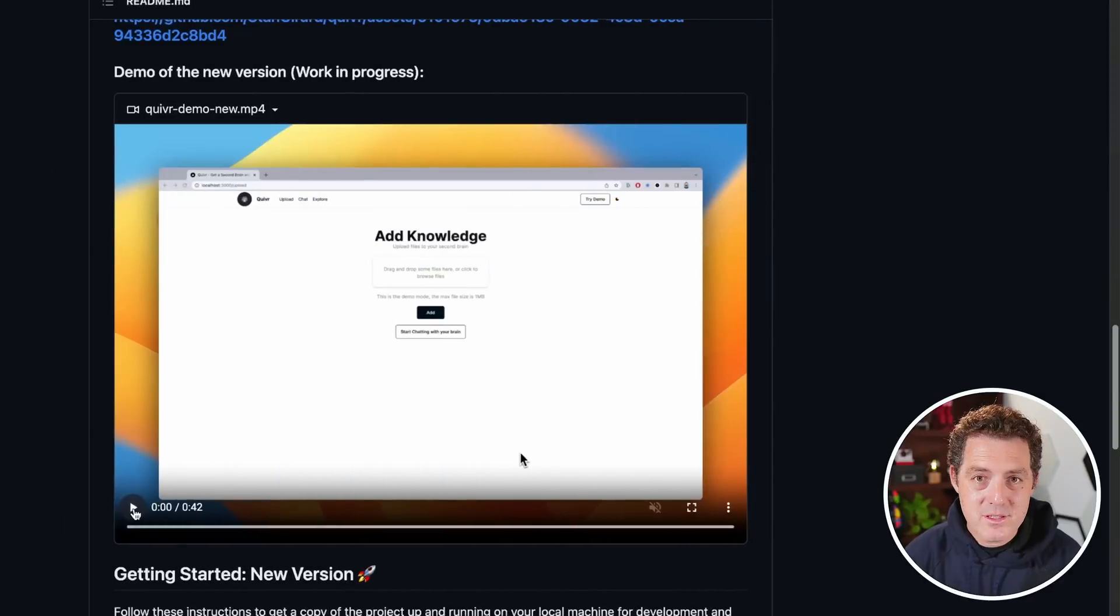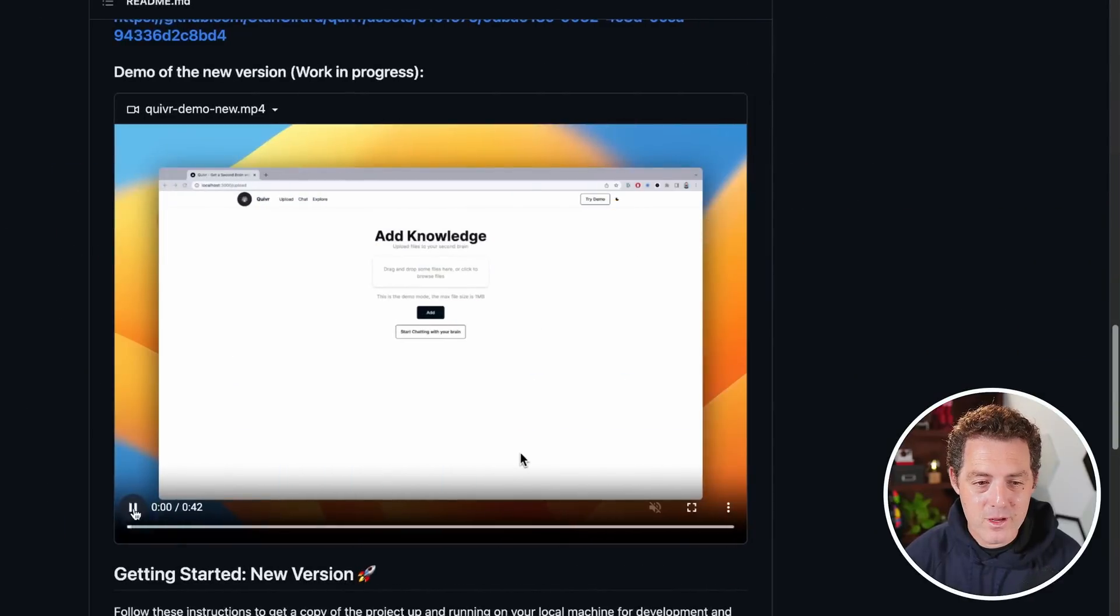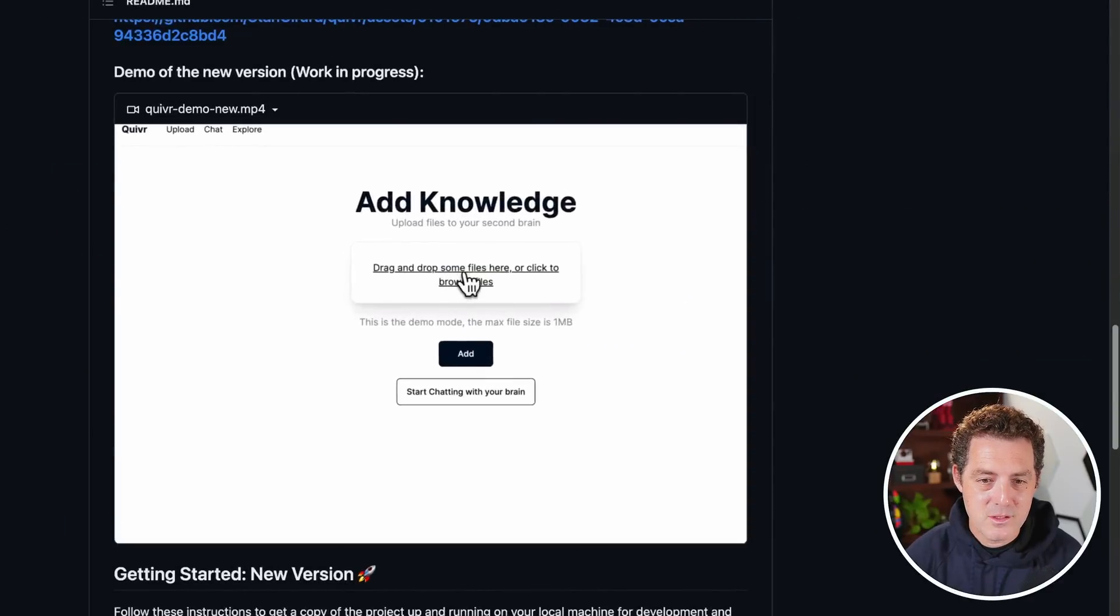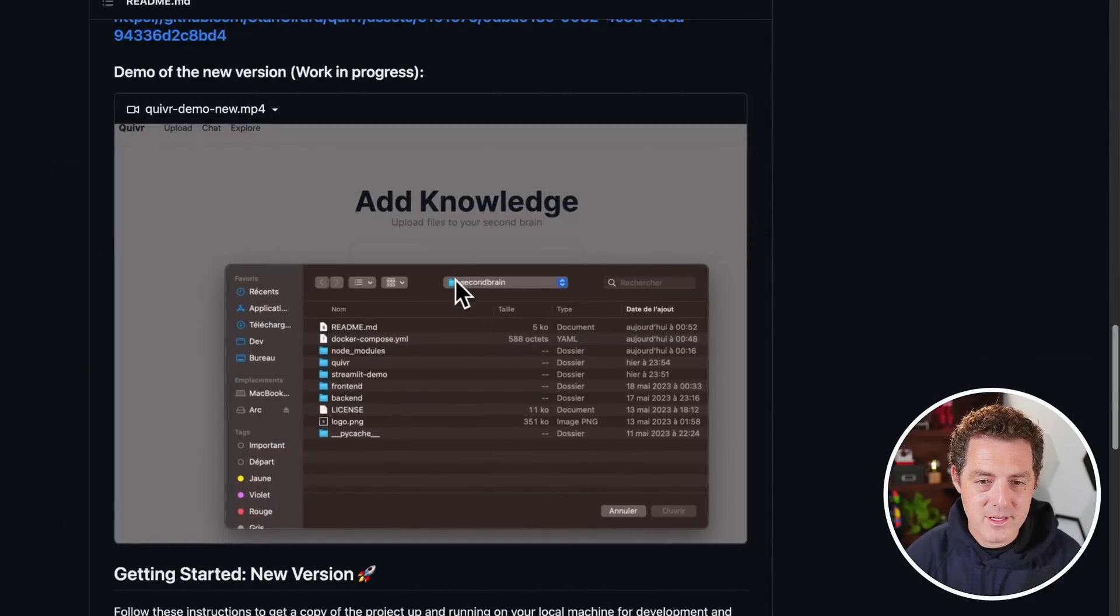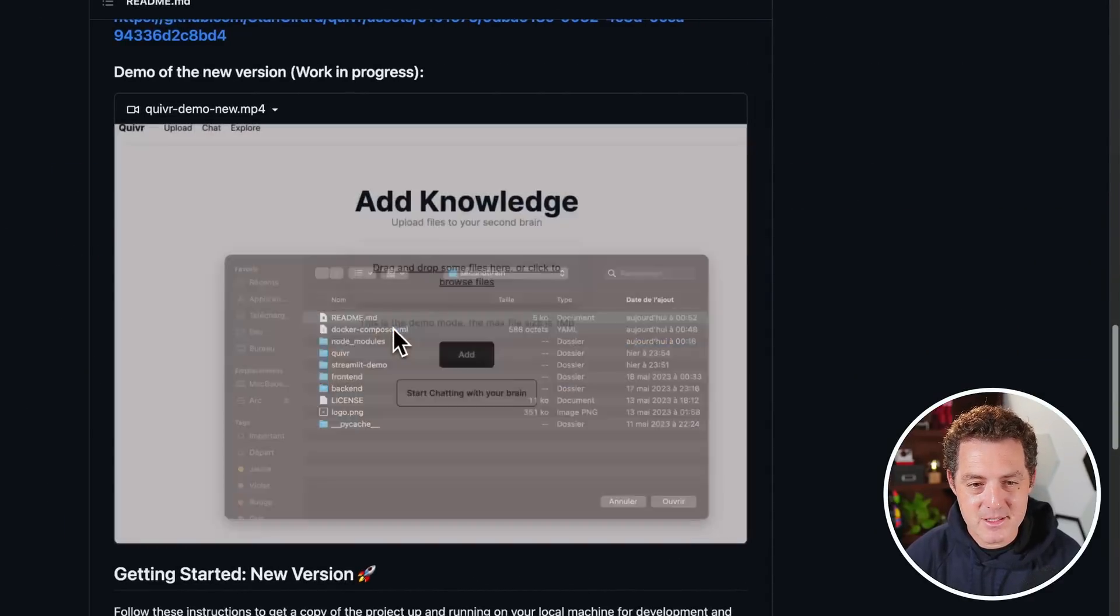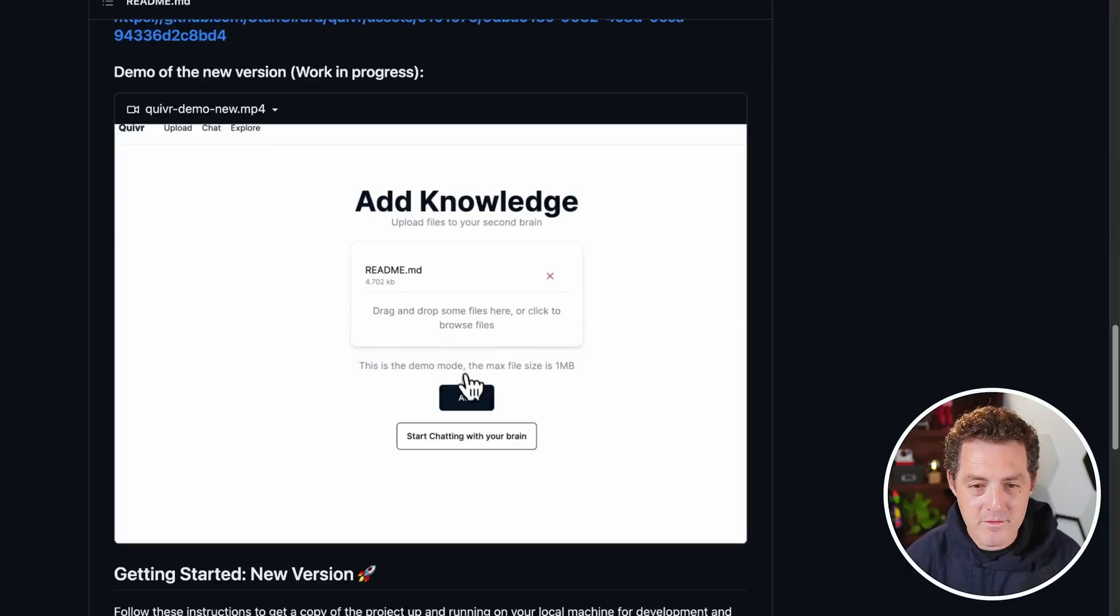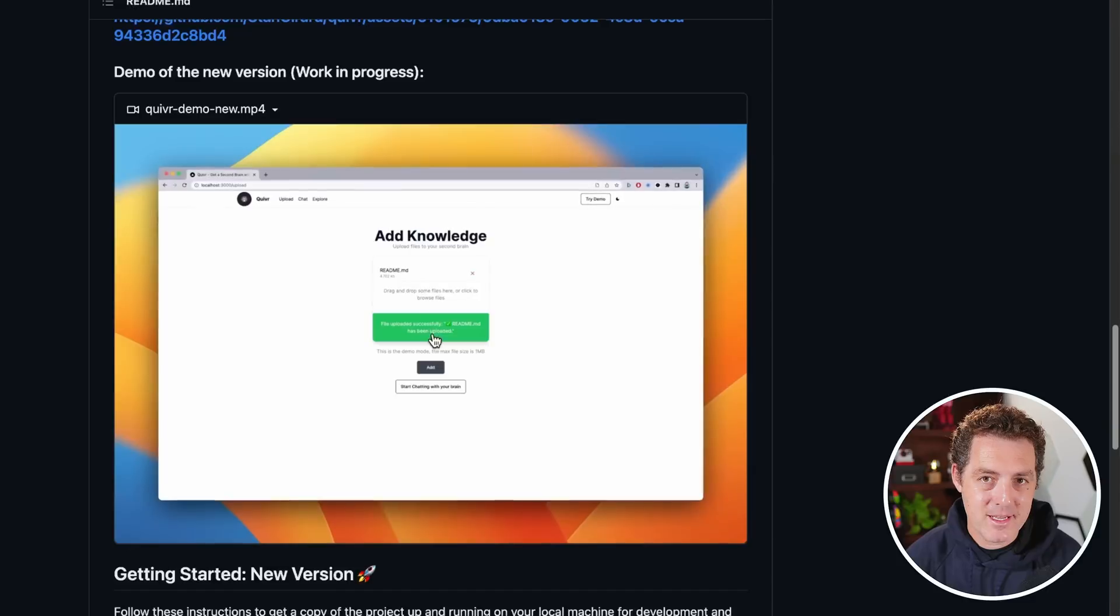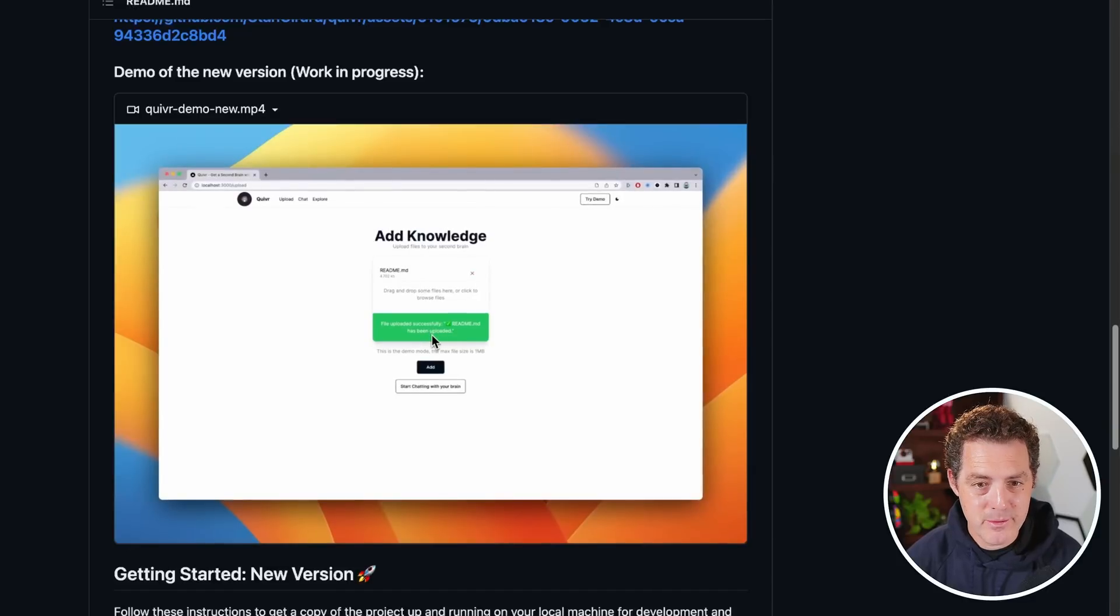So here's the video demo for it. You just click and you can add any documents that you want. Here's the readme for Quiver. I click add. It adds it as embeddings. We're using Supabase for that.